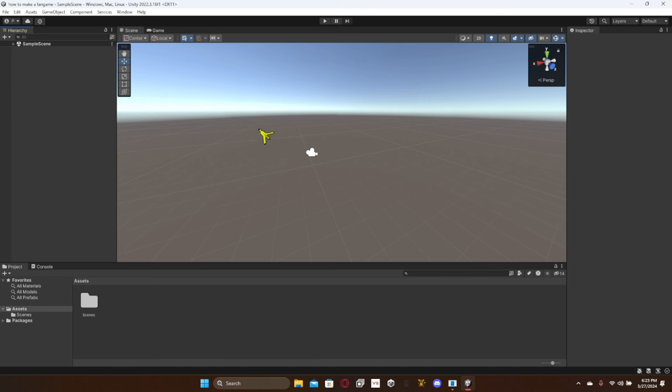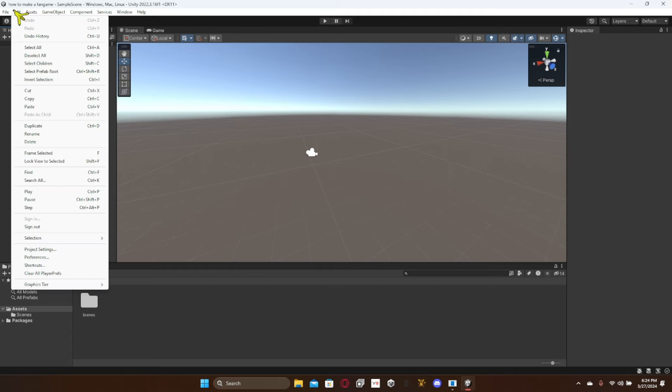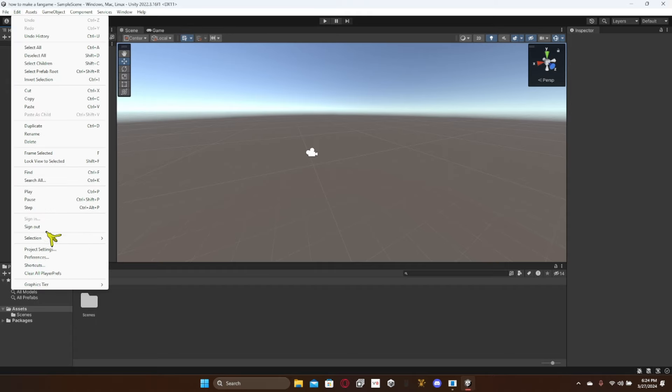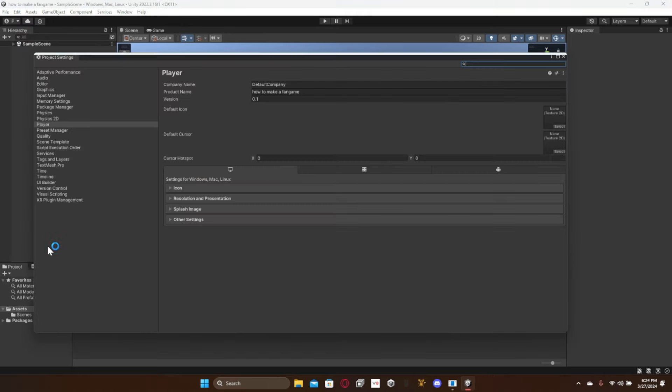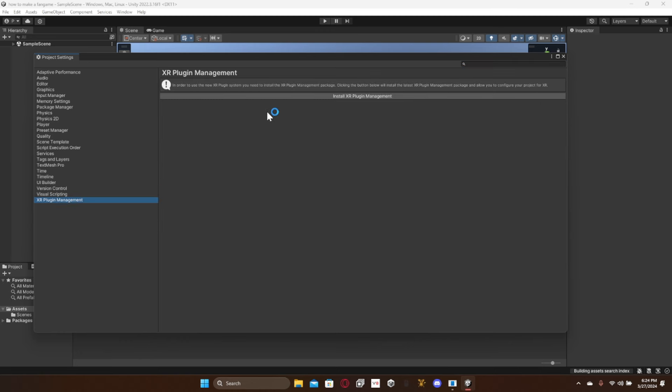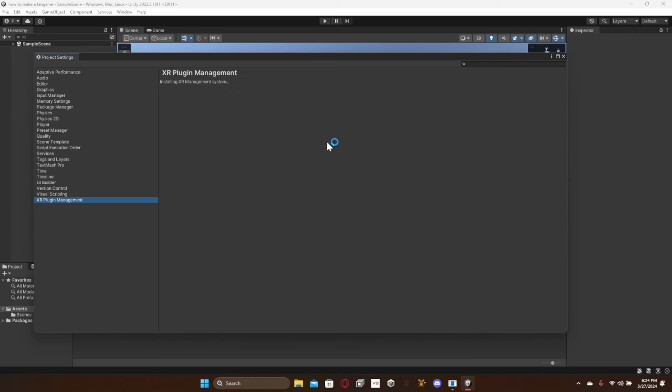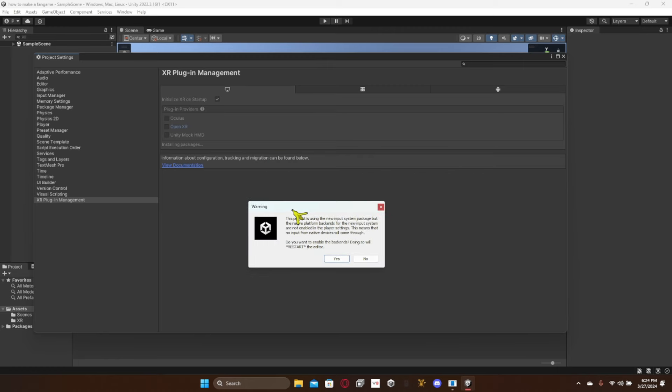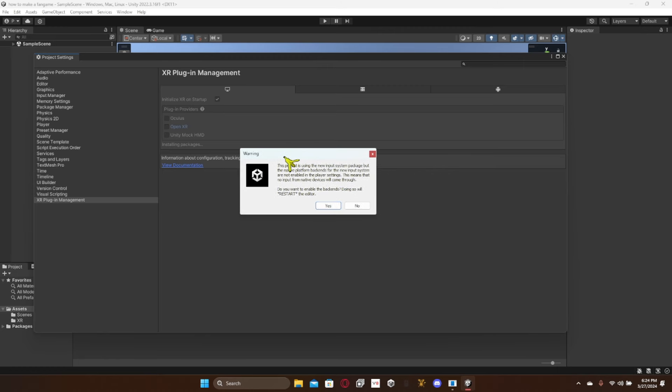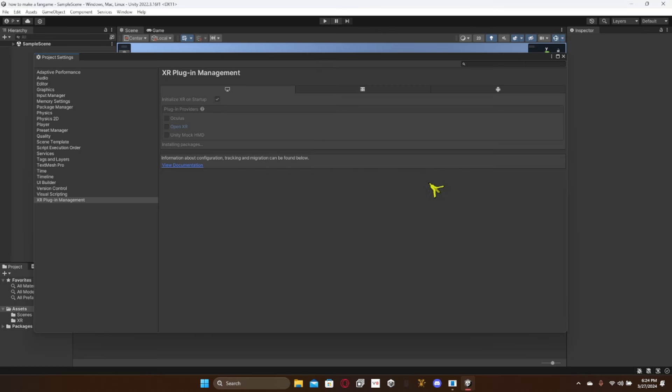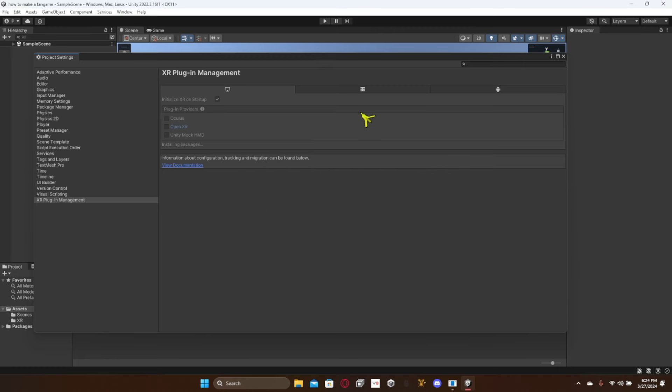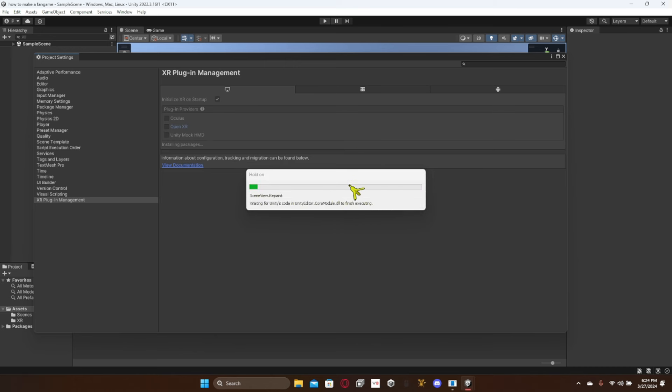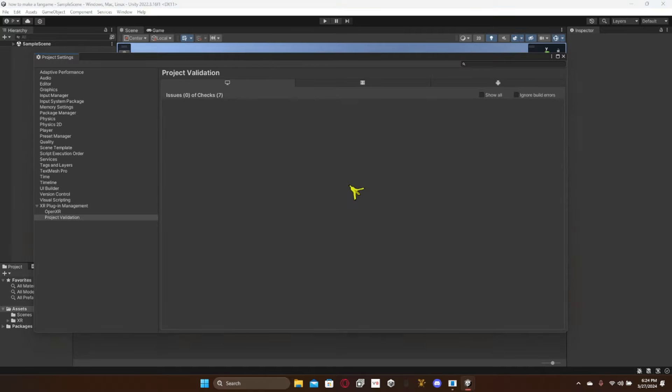So next thing you want to do is we're going to go up to Edit, Project Settings. We're gonna go to XR plugin management and then install XR plugin management. Once it gives you like a warning like this, just click yes, and then it will reinstall the editor so the plugin can completely install itself.